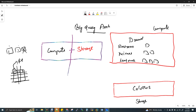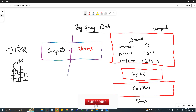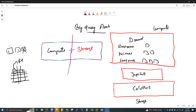BigQuery has Dremel for compute and Colossus for storage. But when you trigger a query, something connects compute and storage. That layer is called Jupiter. Jupiter is a petabyte-speed, high-speed network protocol. It connects Dremel compute and Colossus storage together.